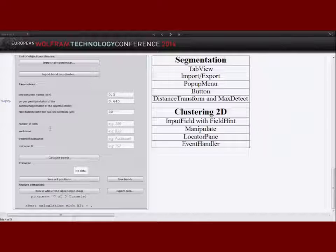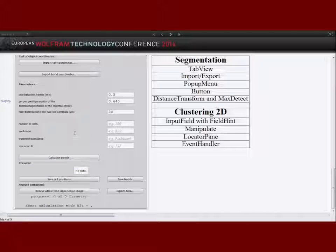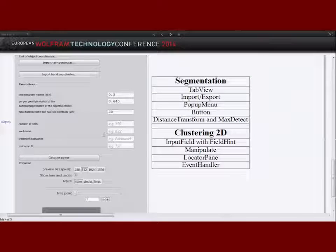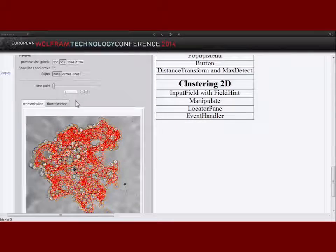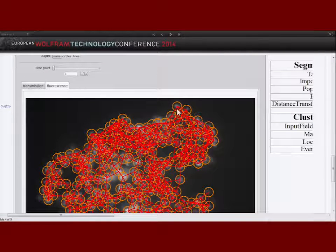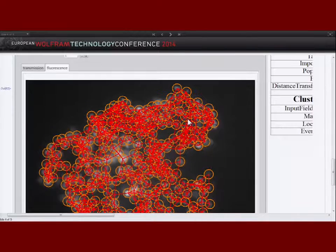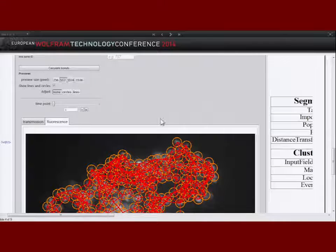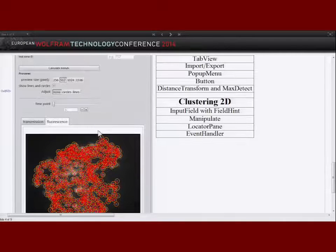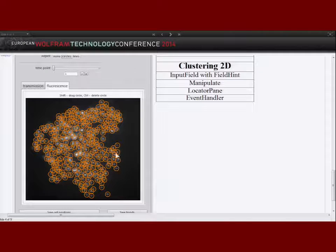In the middle part we can also specify parameters, for example a maximum distance between two cells, which is important for bond calculation. Assuming a bond between two cells gives more information about associated cells and cell clusters. When we click 'calculate bonds' we get a visualization where orange circles are overlaid on top of the detected cell nuclei and red lines indicate the bonds — the connections between two cells within a certain distance.